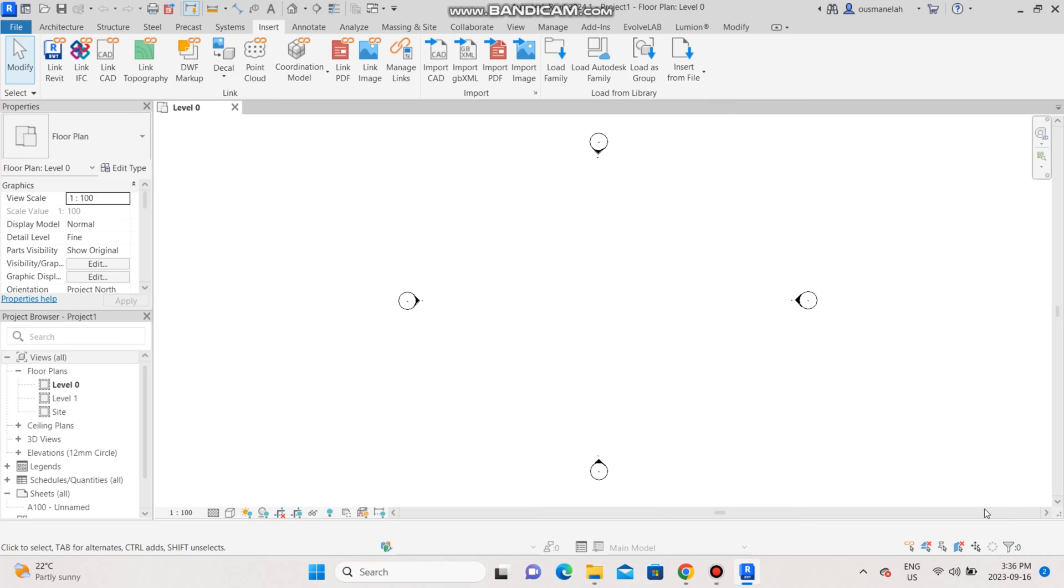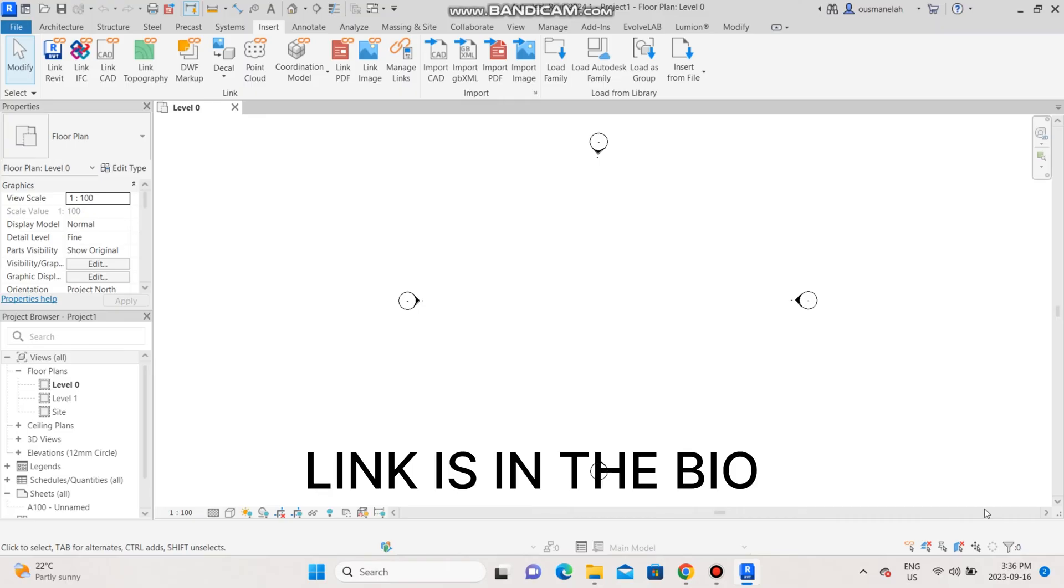Greetings guys, LA Architects here. In today's tutorial, I'm going to show you how to find the missing Revit libraries for the 2024 version. The first thing you're going to want to do is go to the Autodesk website.